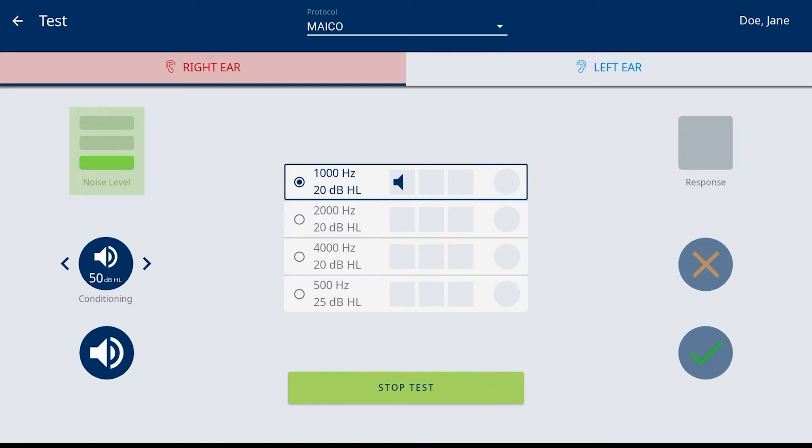The noise level is monitoring the room noise and displays results captured. The red bar displays when any one frequency is outside the acceptable levels. The screening can continue regardless of the noise level but allows the screener to monitor the room environment.